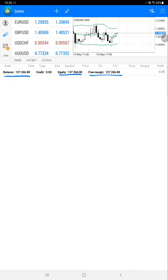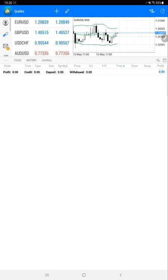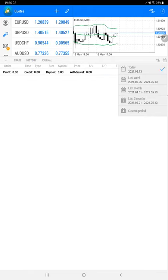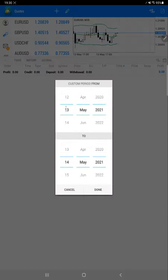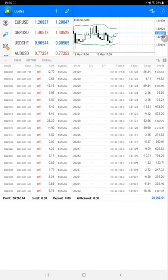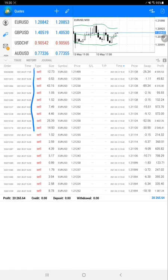We'll check the history for the 12th of May using a custom period. Here is the EUR/USD history showing all the sell trades.